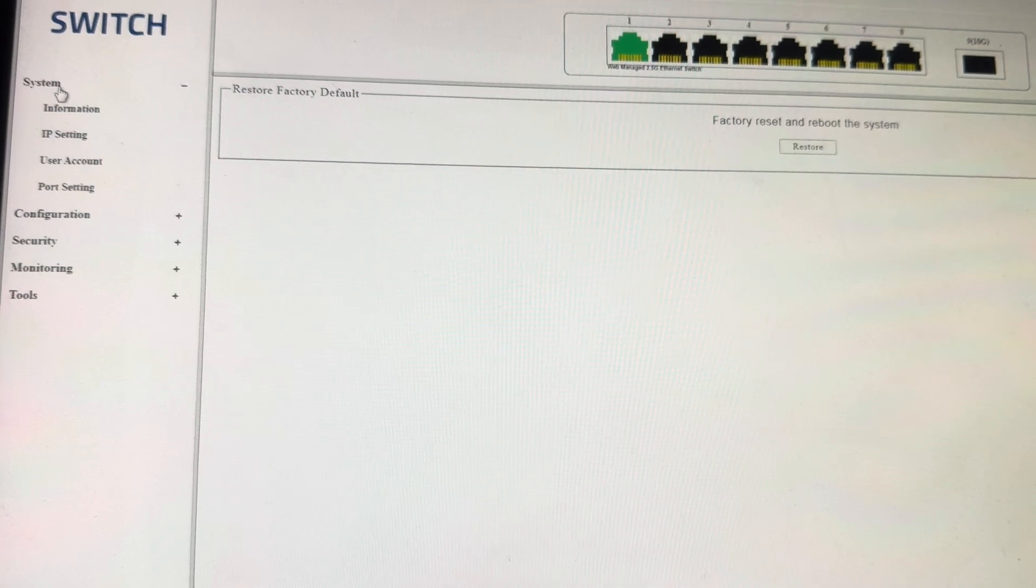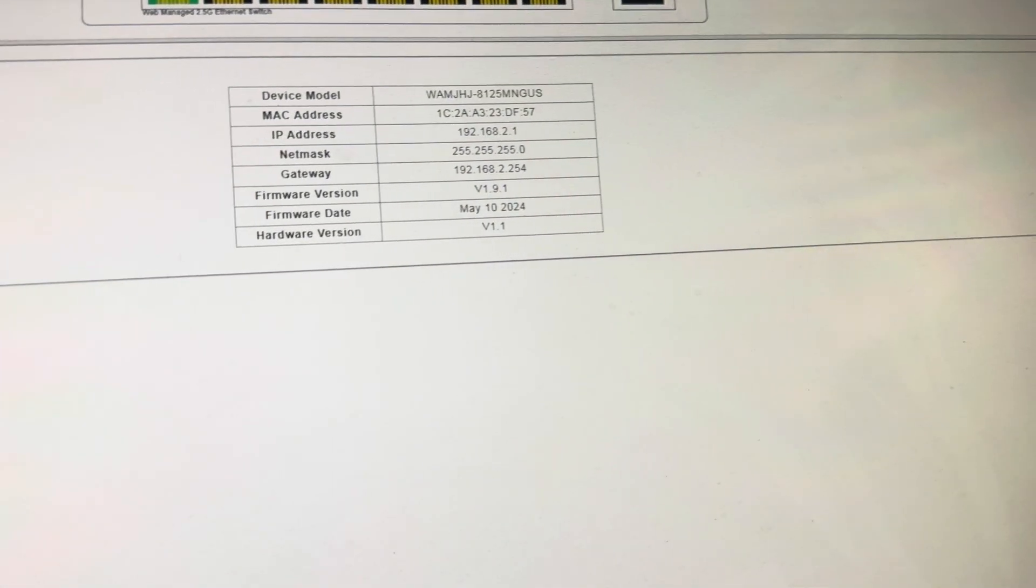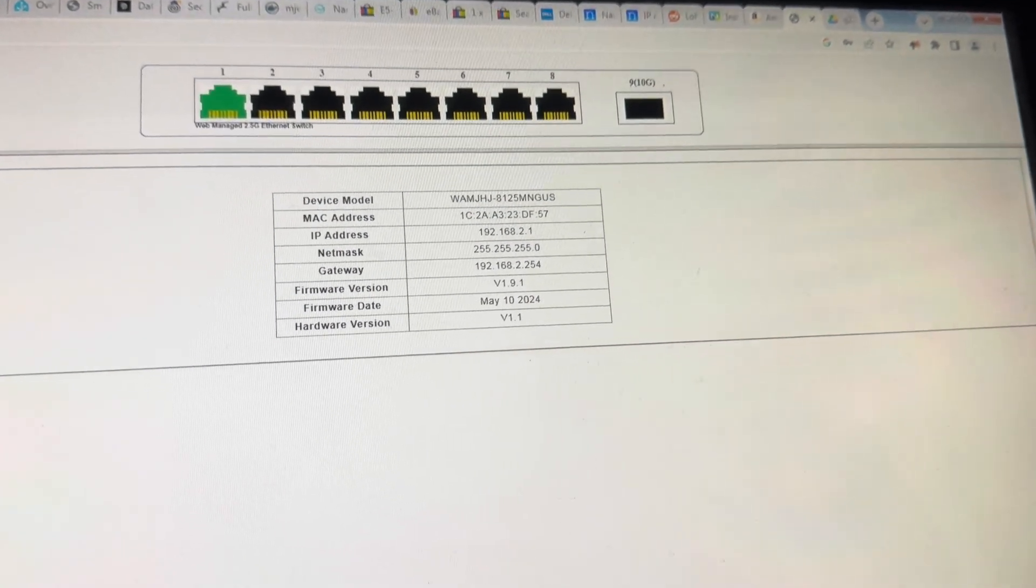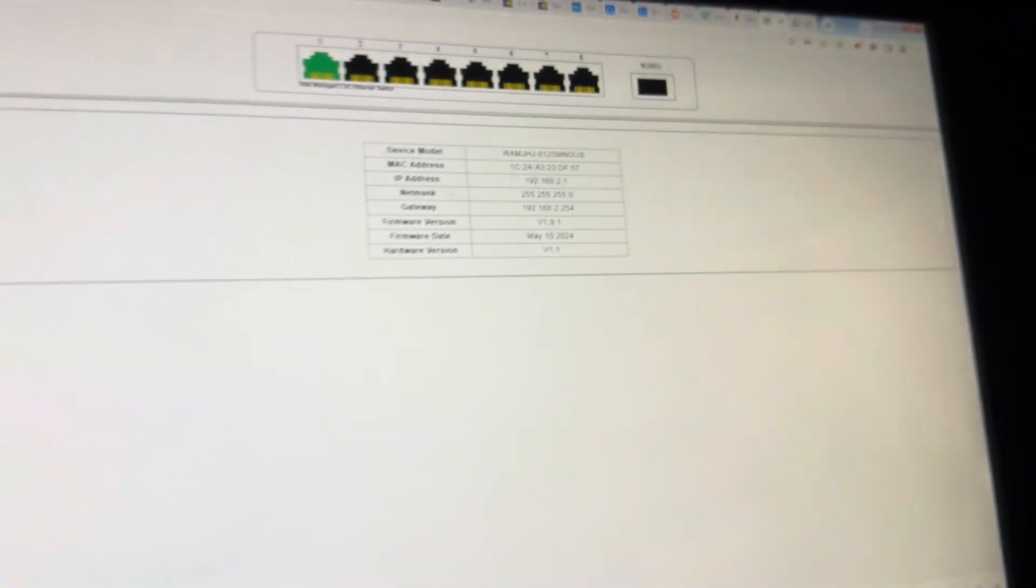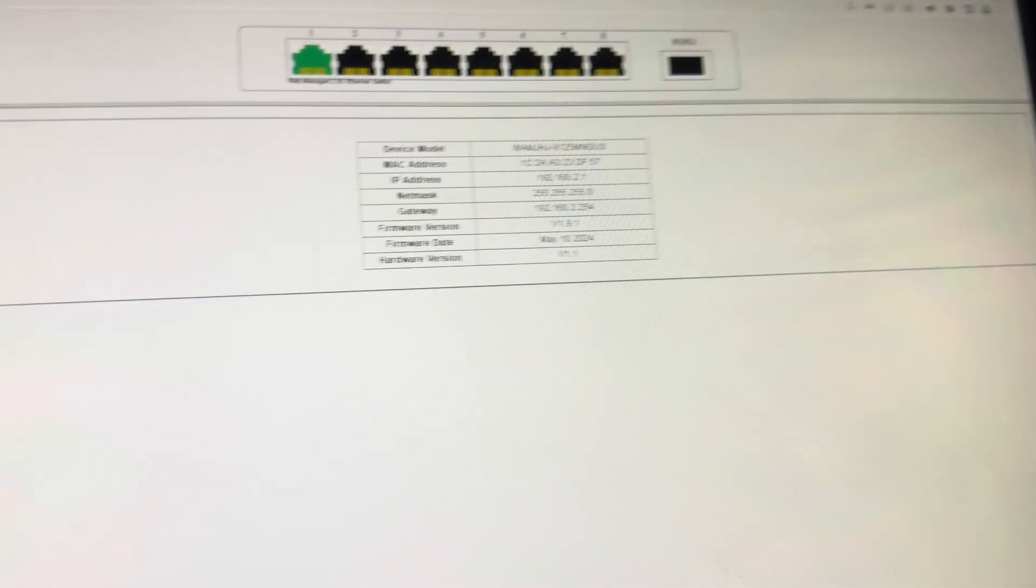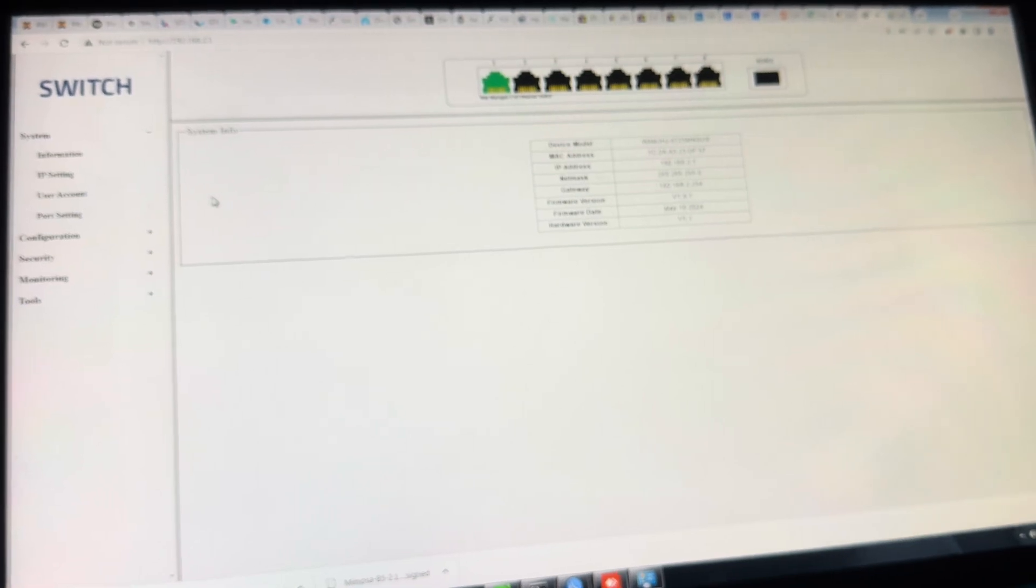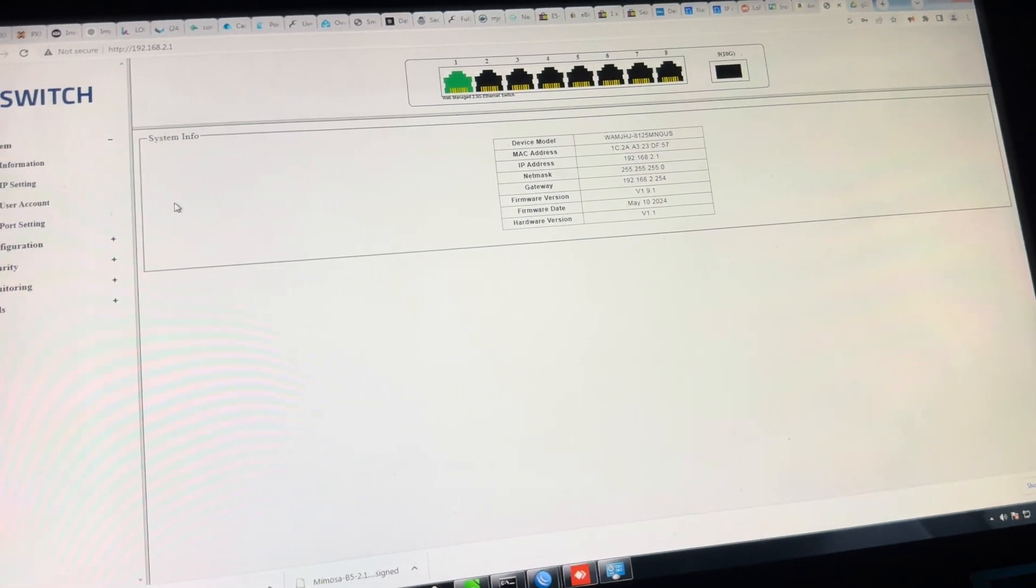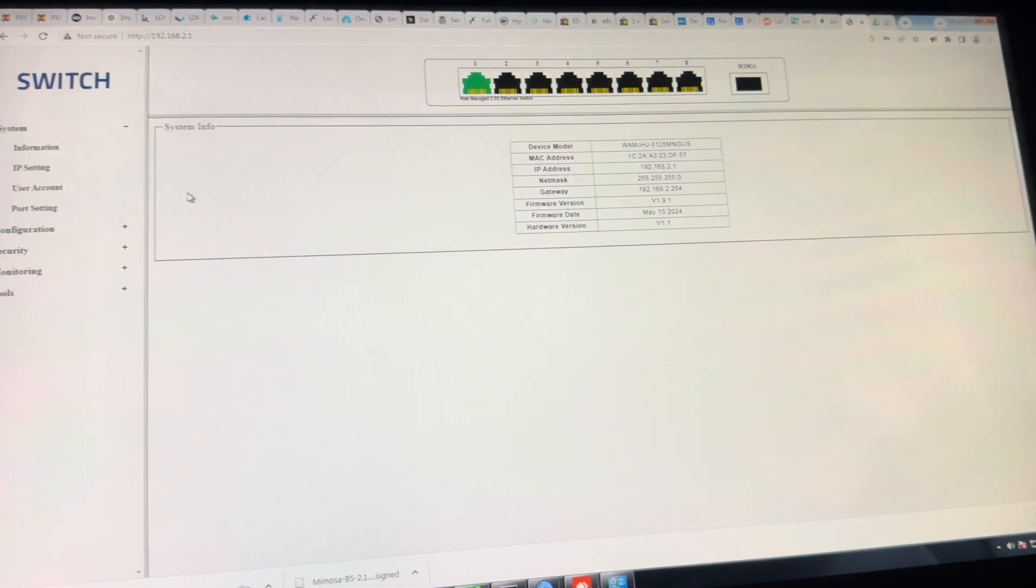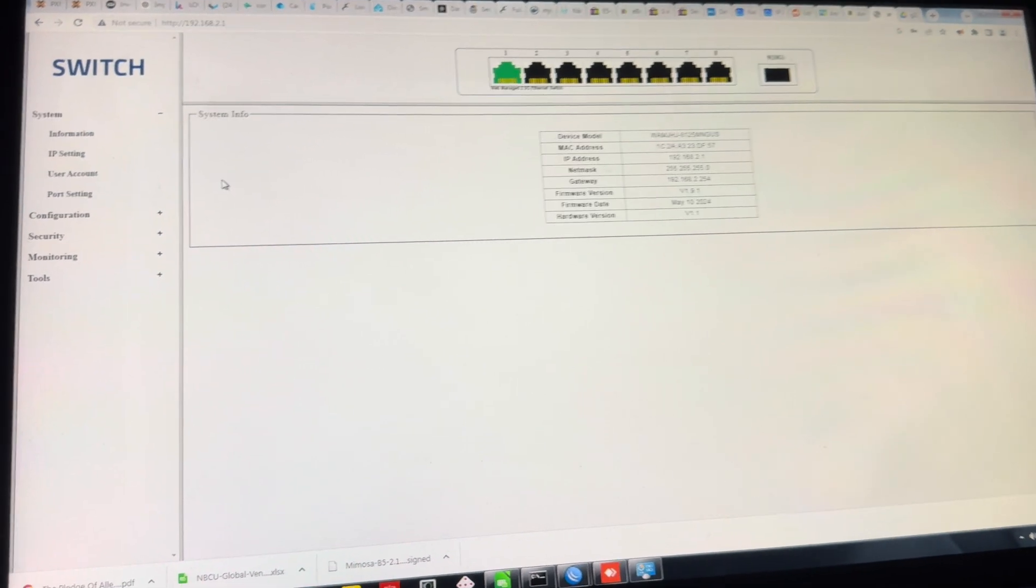That's what we got for Ampcom two and a half gigabit per second managed switch off AliExpress. I'll include the price in the description or the notes here of the video. But it was definitely less than $100 each. I think it was closer to like $65 or something. This is not a PoE switch. It's just two and a half gig. I'm going to do throughput testing tomorrow.